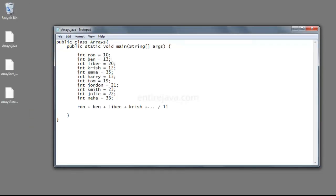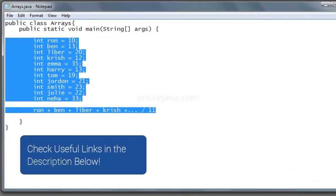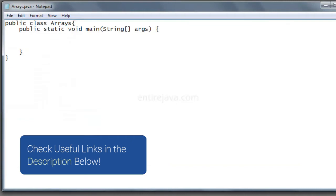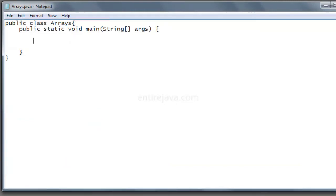Let's get rid of all the code in here and start writing a fresh code. Now the way we declare and initialize a variable is... By the way, we didn't talk about declaration and initialization, we will in a while. But to declare and initialize a variable, we say int ron equals 10.